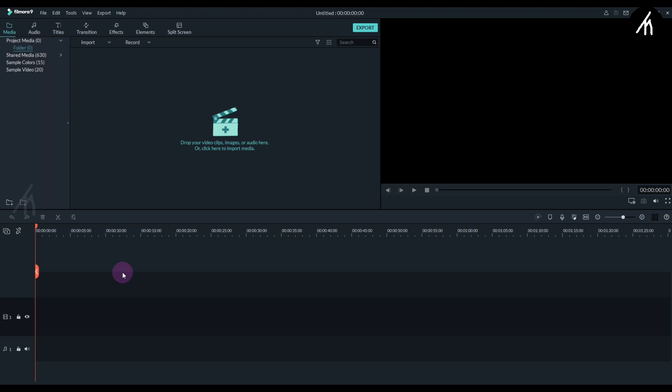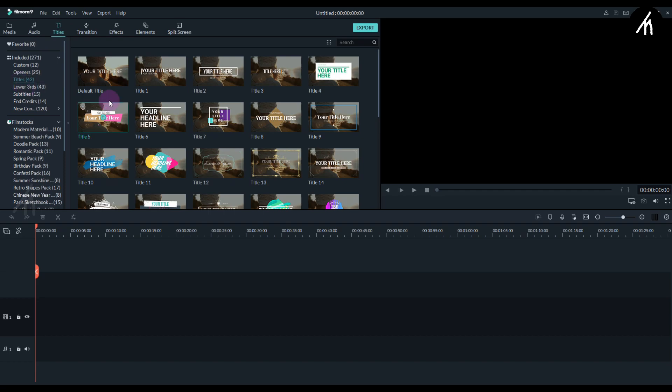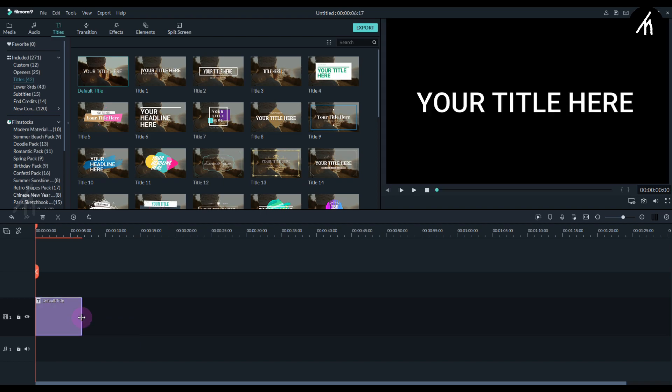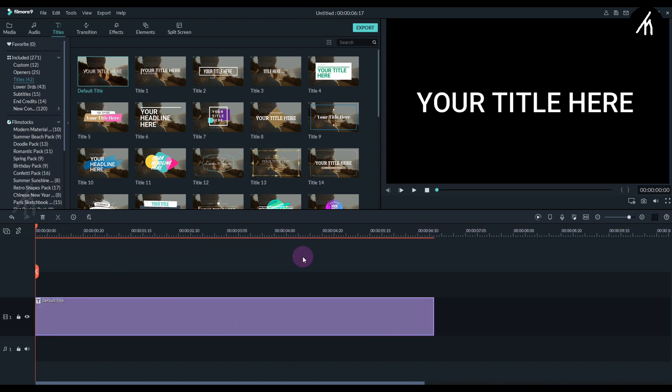So once inside your Filmora, go to the titles tab into the title section and choose this default title and put it into the timeline. Now extend its duration to up to 6 seconds or 7 seconds. But remember, no more than that.